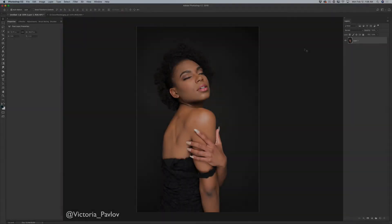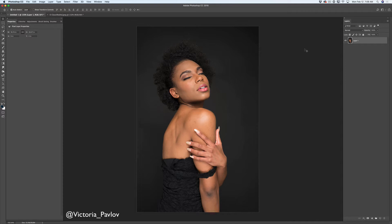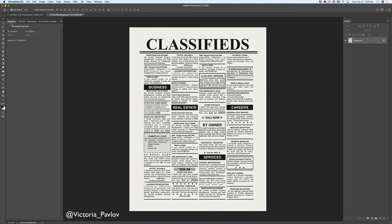Hello guys! My name is Victoria Pavlov. I'm a Photoshop artist and today I will show you how you can create an ink on newspaper effect in Adobe Photoshop CC. I will be using two images: the first is an image of my model I took a few weeks ago in my studio, and the second is a newspaper image.